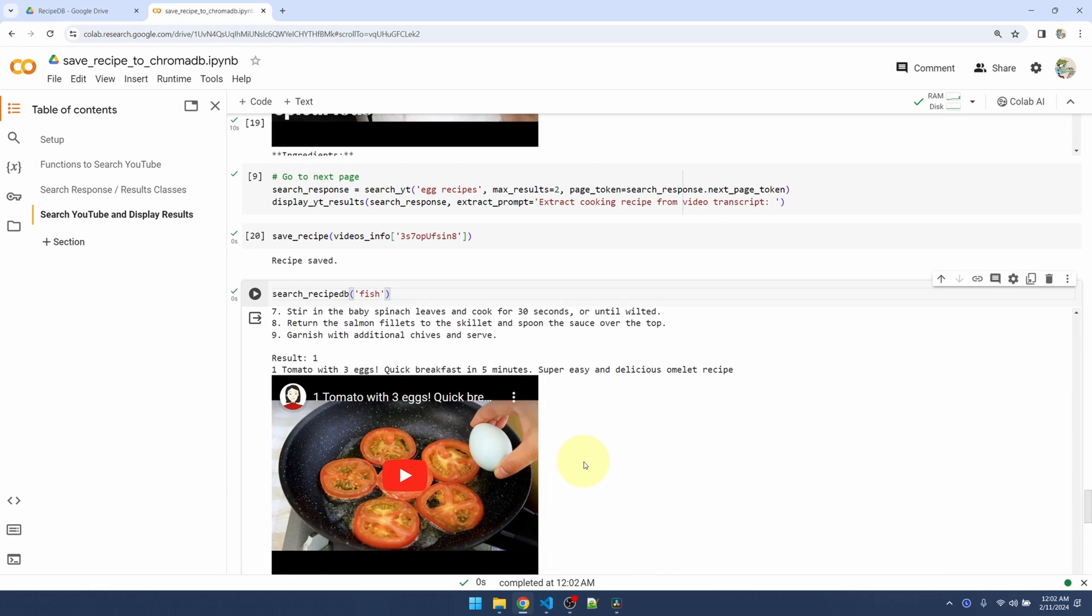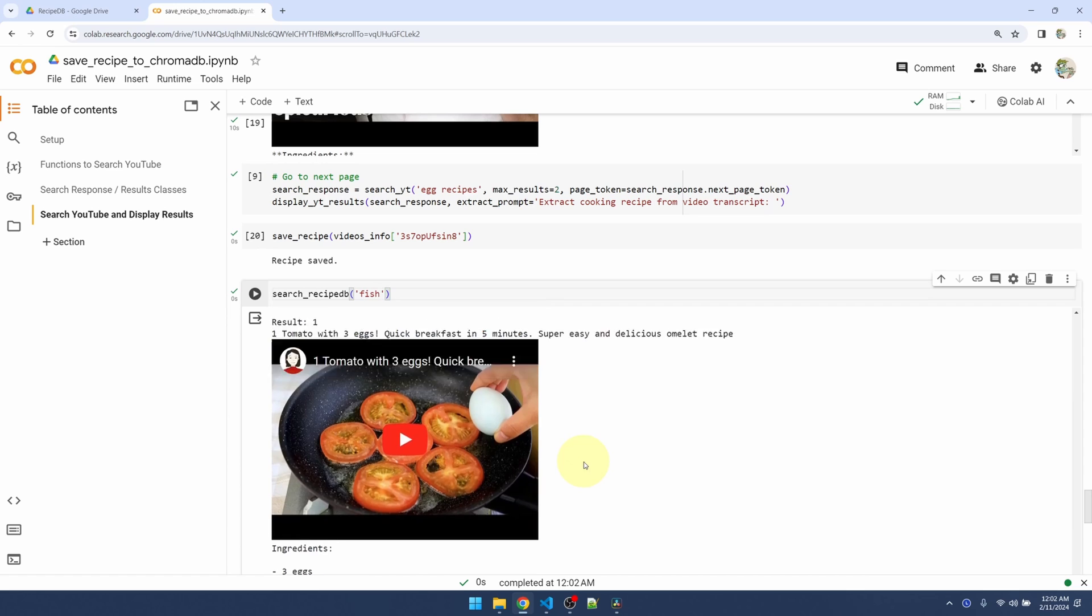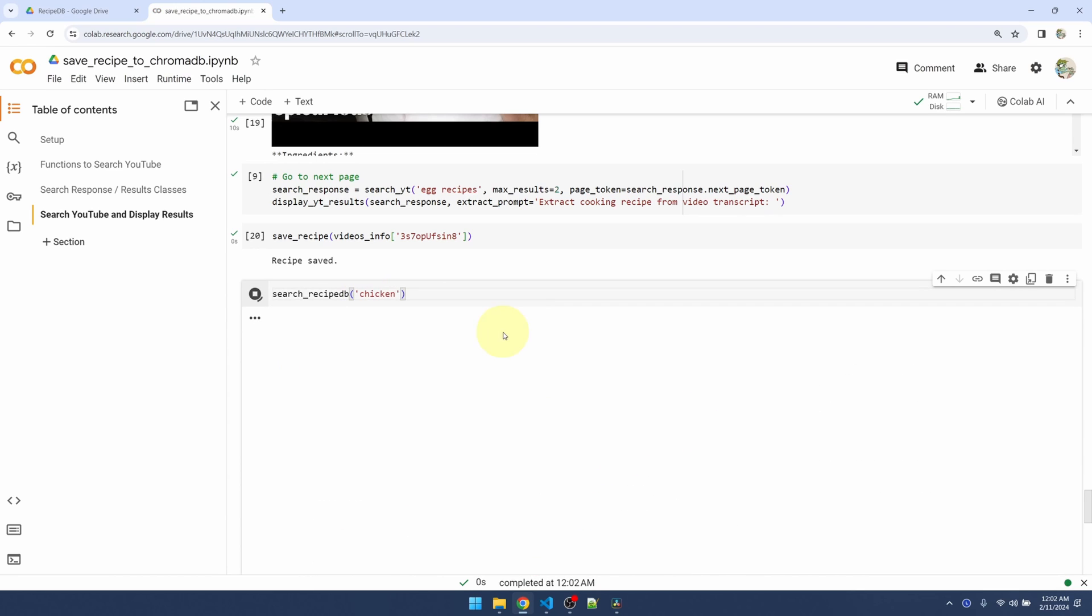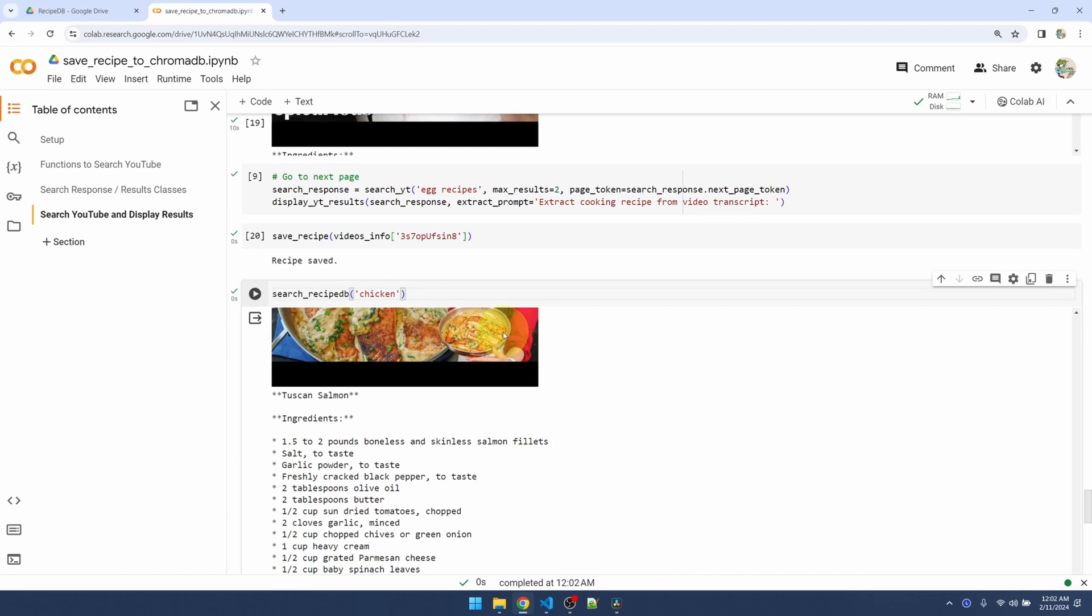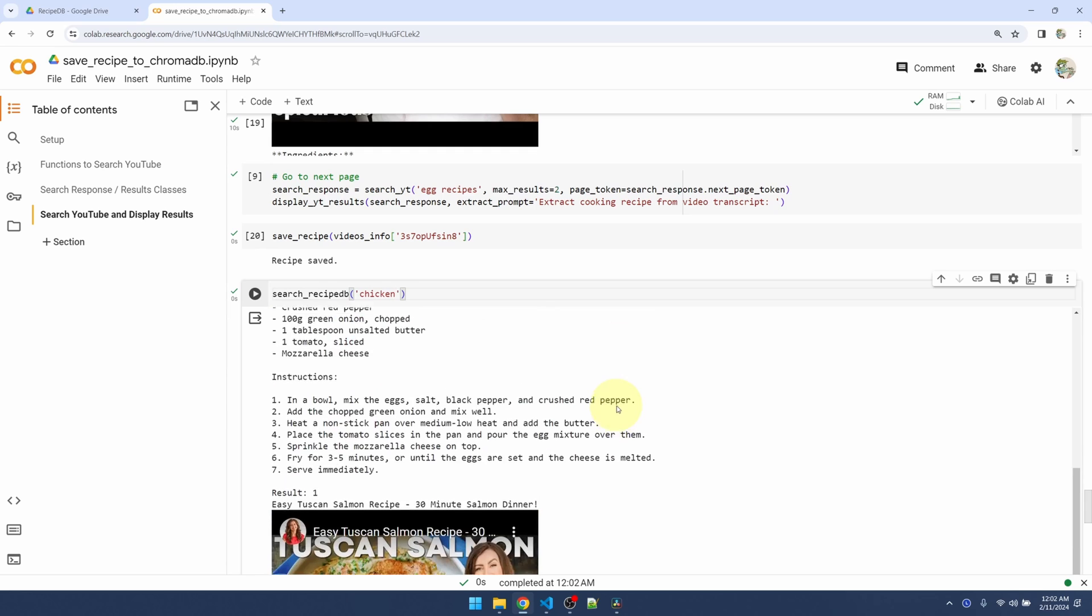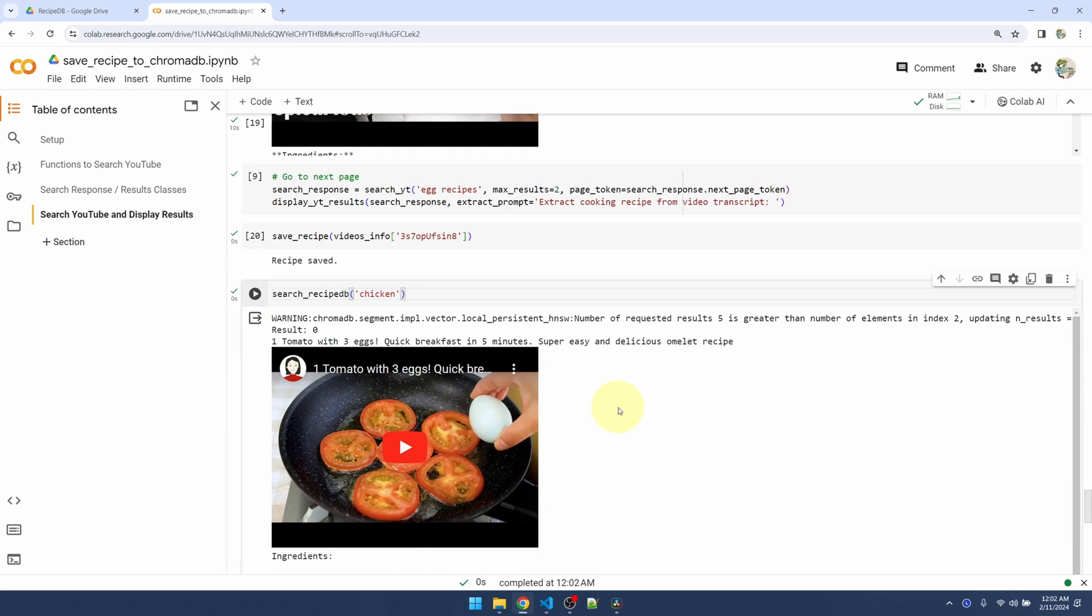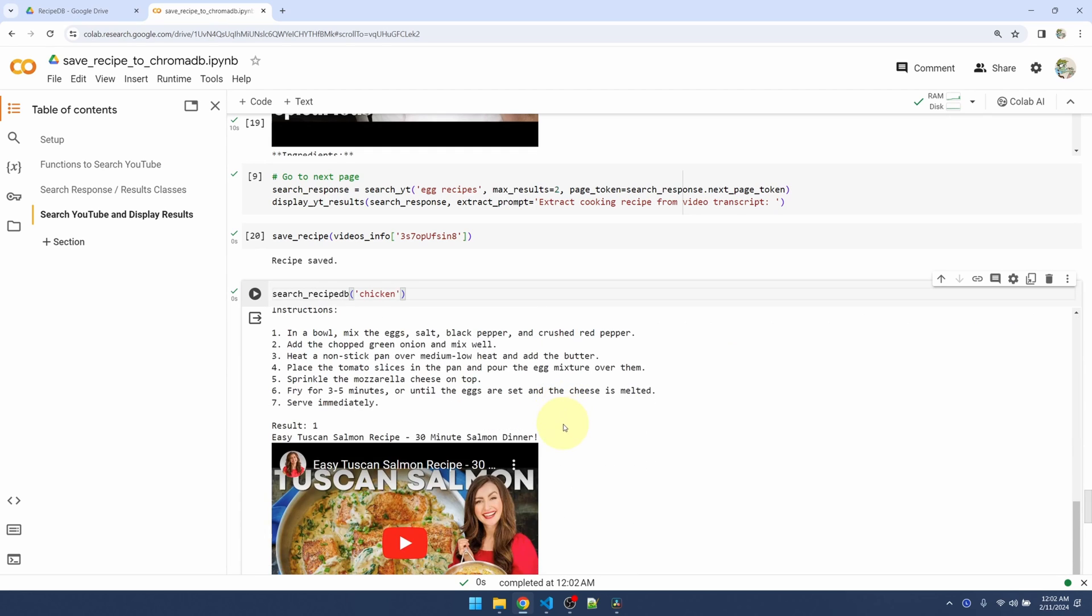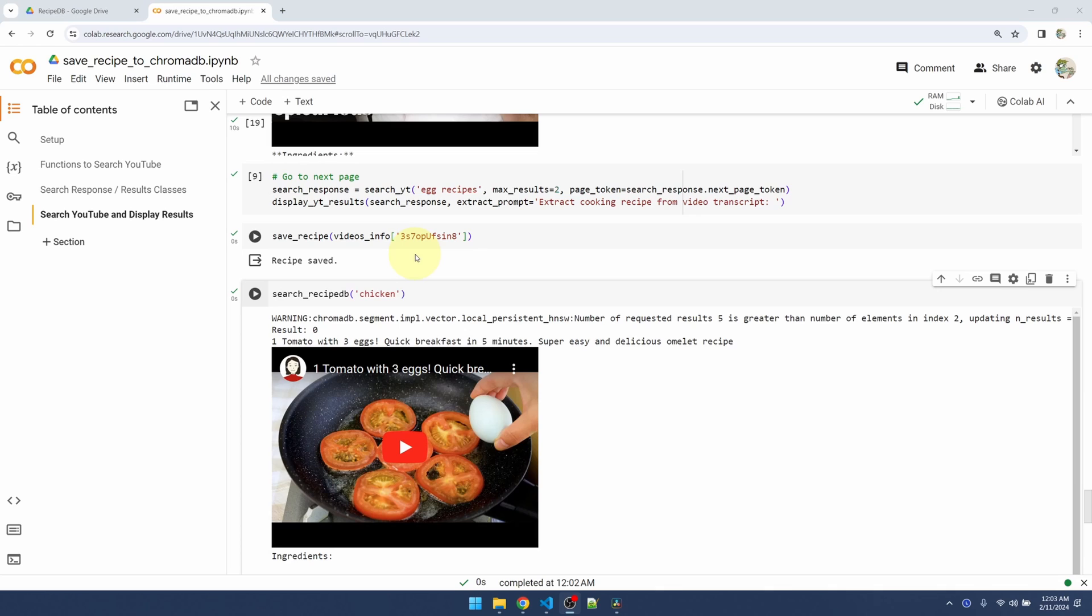Now I wonder what happens if I search for chicken. Let's see what's the first result. First result is egg, second result is salmon. Okay, so now we can search for recipes, extract the recipe from the video and save it into ChromaDB, or save the favorite ones into ChromaDB.